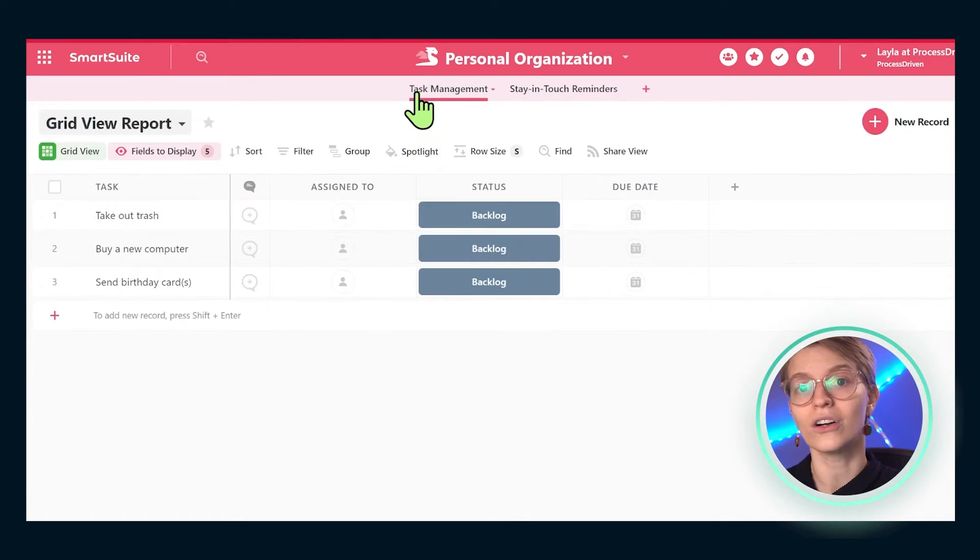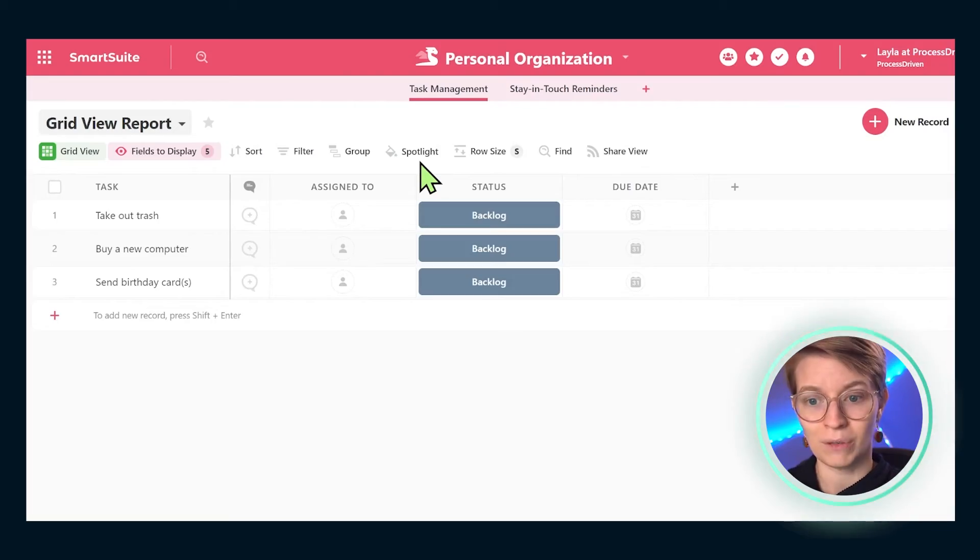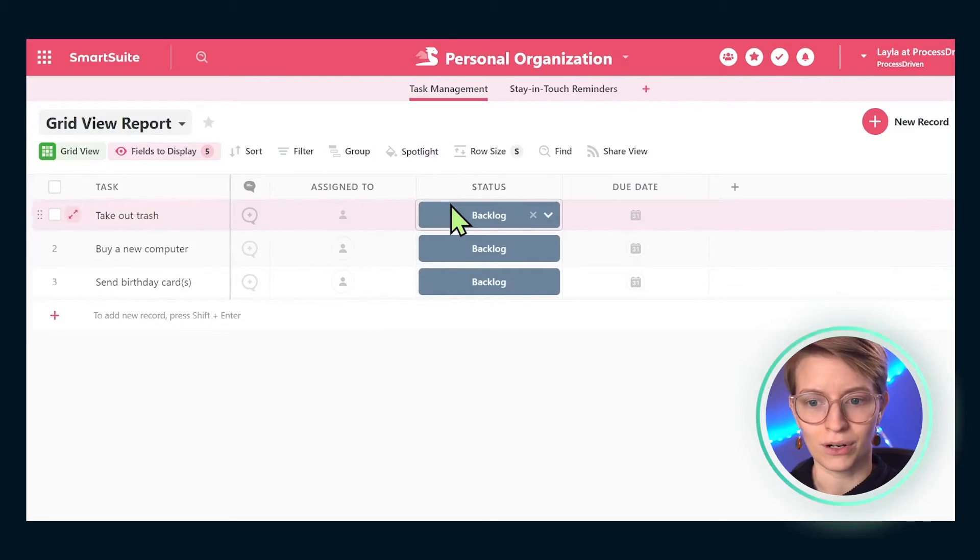Once we update them to whatever we want to say, we could say 'due date to send card' and it will update in the interface and show exactly how we want it to show. Just like when you add a column header on your piece of paper. Once we've gotten to that point, we've started to max out where the similarities between paper and software are. At this point, SmartSuite can start doing more than just what our piece of paper can do.